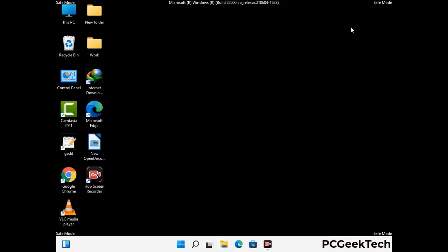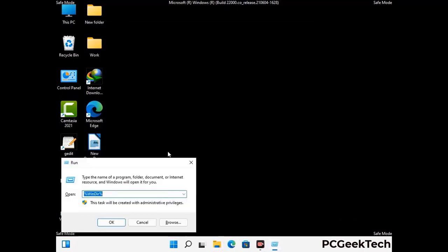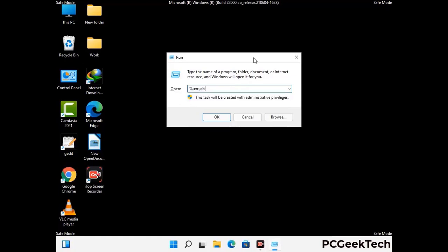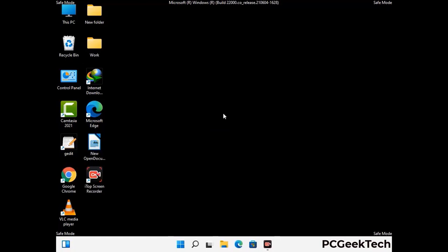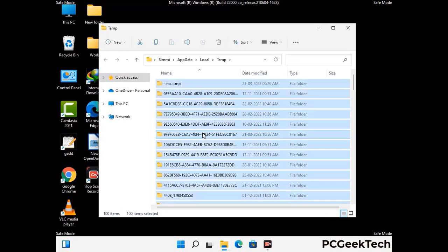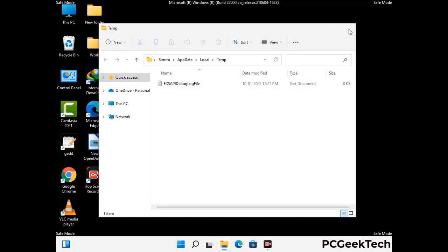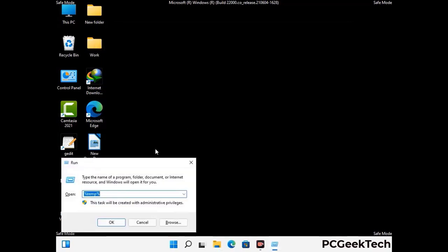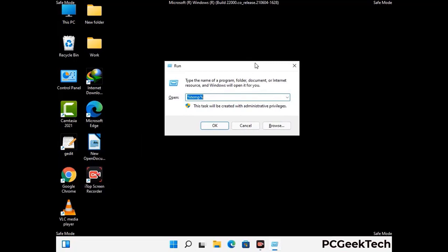Again press Windows and R together to open the Run box. Type in %temp% and press OK. Select all the files and folders and delete them completely from your system. Again press Windows and R together, type in temp and press Enter to clear that folder as well.